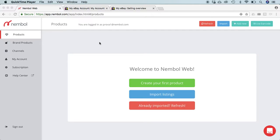Hello dear Nembol users, this is a clip that shows you how to start with Nembol from scratch after your first registration. I just logged in as a new user and I am during the first day of my 14-day free trial. This is the screen you will see.